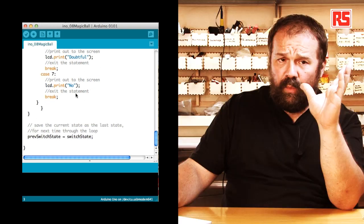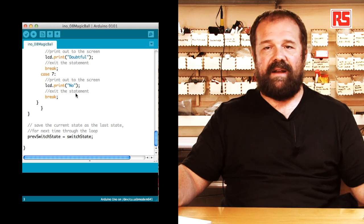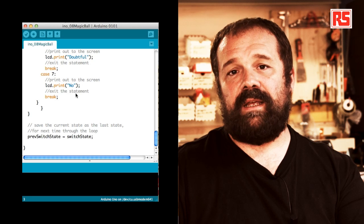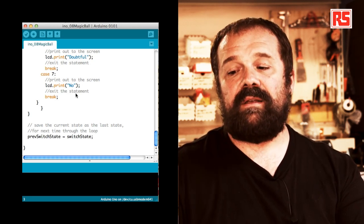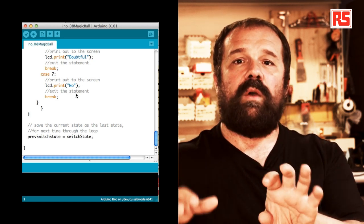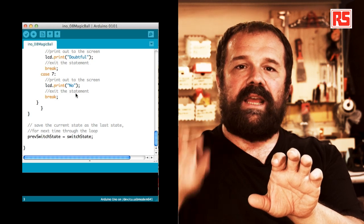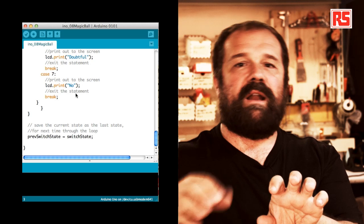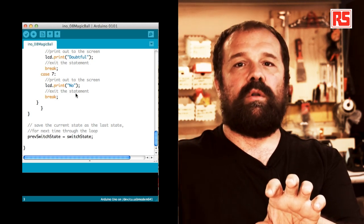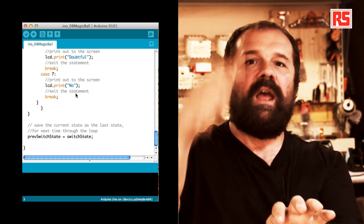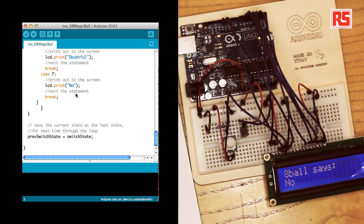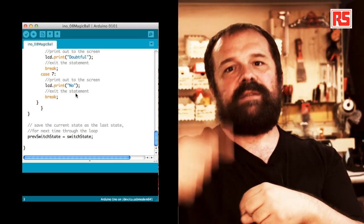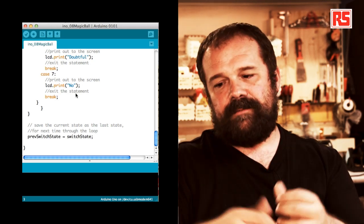Once we are done going through the switch statement, the screen will have an answer. And then at the very bottom of the code, we have one line that says previous switch state equals switch state. So the current state of the switch, switch state, is not current anymore. At the end of your code, that's old. It's the previous state. So we store it in previous state and we go back to the beginning where the first line is taking a new value into switch state. And this allows us to detect every time the value changes.